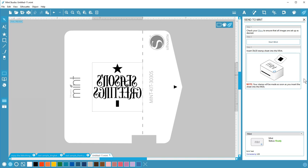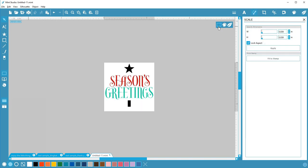Now the printed stamp is ready to be pulled off the carrier sheet, applied to a stamp base, and get inked up. That's the basic process of creating a design and sending it to the Mint. Be sure to watch our other tutorials on how to use the specific features in Mint Studio. Thanks for watching!